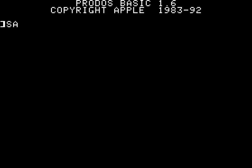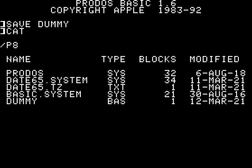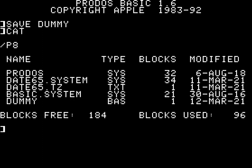Now I'm again saving a dummy file. And when I bring up the catalog again, you see that the dummy file now shows with today's date. Nice, isn't it?